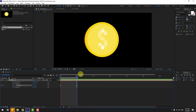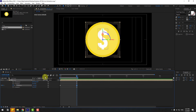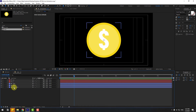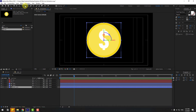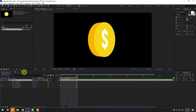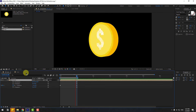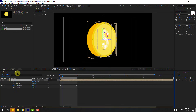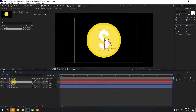We have a problem with the anchor point. Select the composition, hold Ctrl and double-click the Pan Behind icon. Click the Selection tool. Open the coin composition, select 'main', and move the anchor point to center. Click the Selection tool and preview again. Okay, nice — the rotation is fixed.